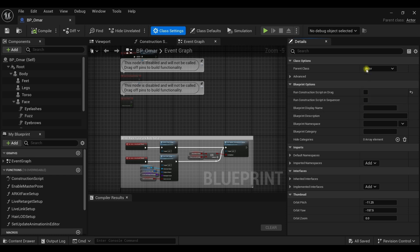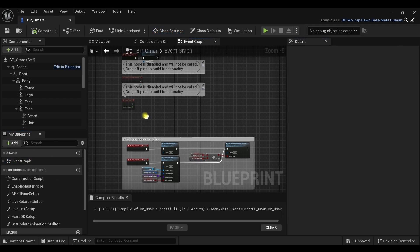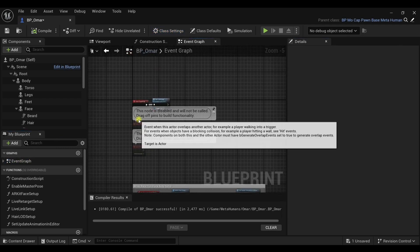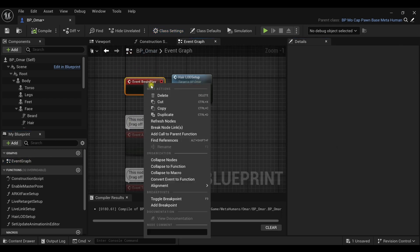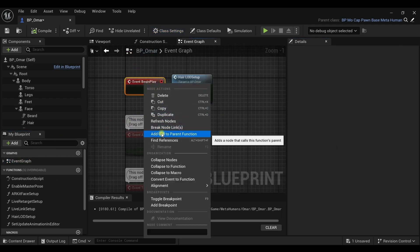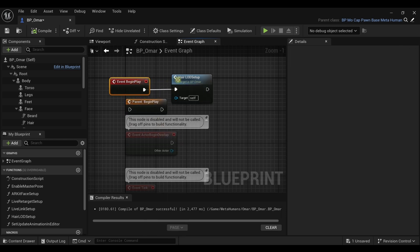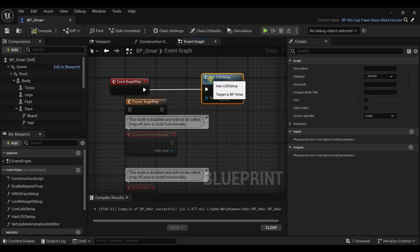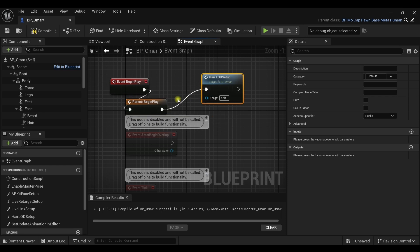Double click on the event graph to your left. Find the begin play event, right click on it and select add call to parent function. The parent begin play event appears. We need to put it after the begin play event.